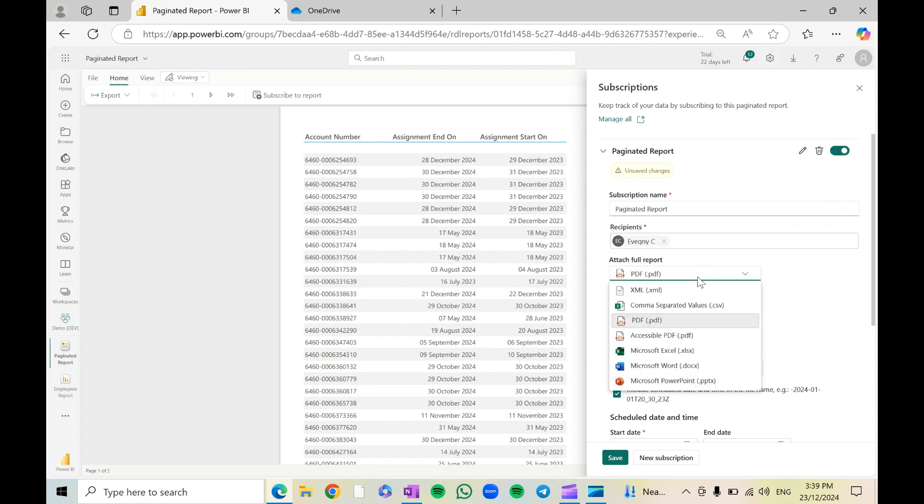And here the attachment type I'm going to select Excel, but you can, as you can see, also select CSV.